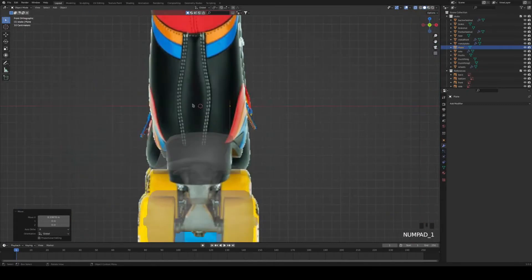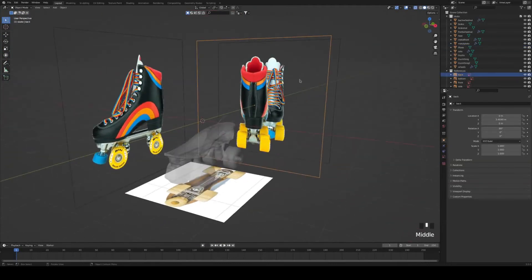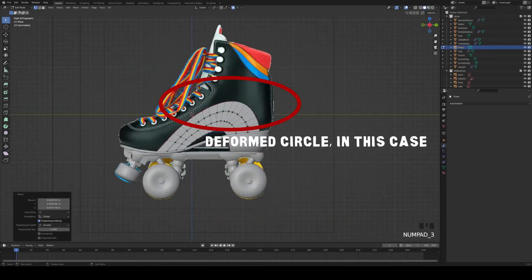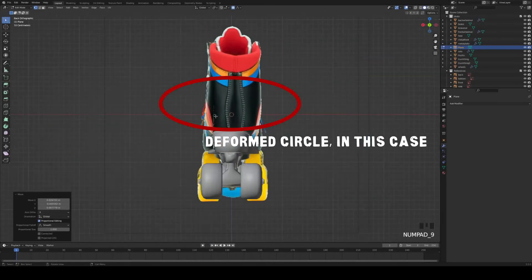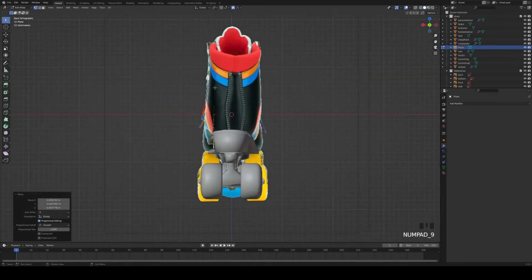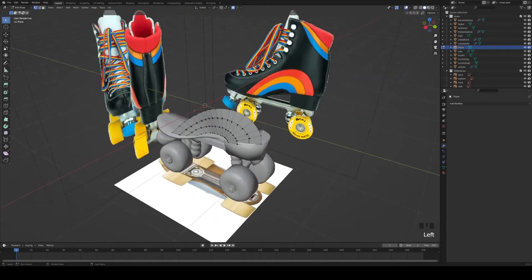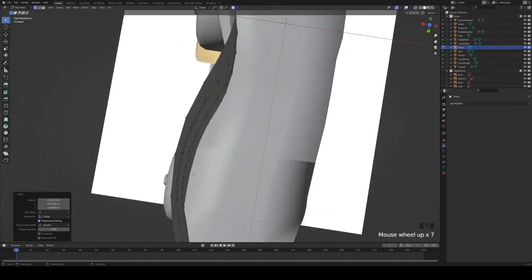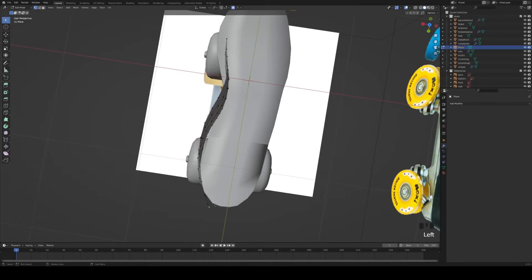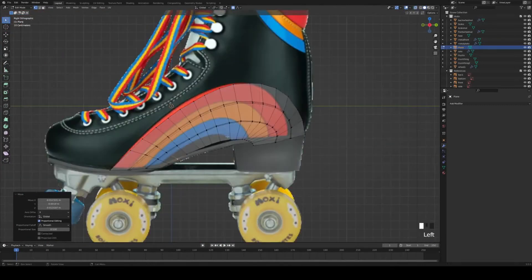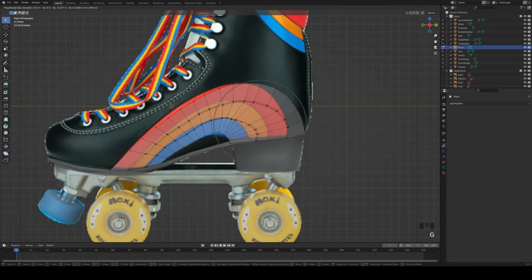Next we're going to align the whole thing with the shoe — grab it and bring it to approximately where it's supposed to be. Then we're going to turn on proportional editing, which you can see in the middle top part of your screen. It allows you to move more than one vertex at a time, and you can change the radius of the impact with your mouse wheel. Just mark one vertex, press G to move it, and scroll your mouse wheel up and down to increase or decrease the influenced area. I'm switching back and forth from the side view to align it from all sides.